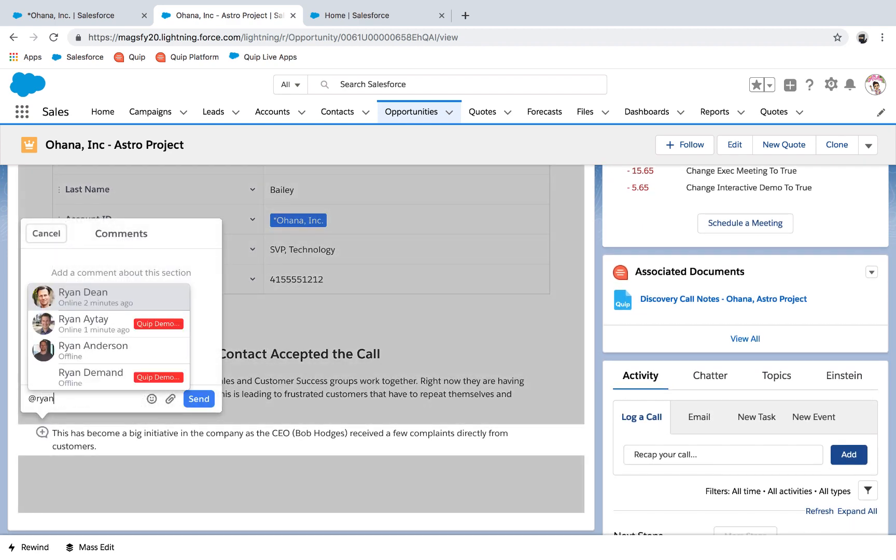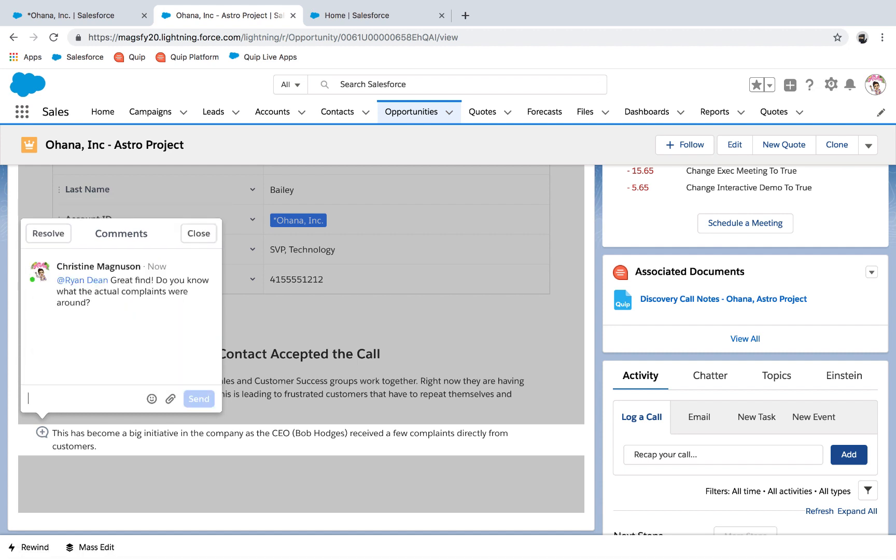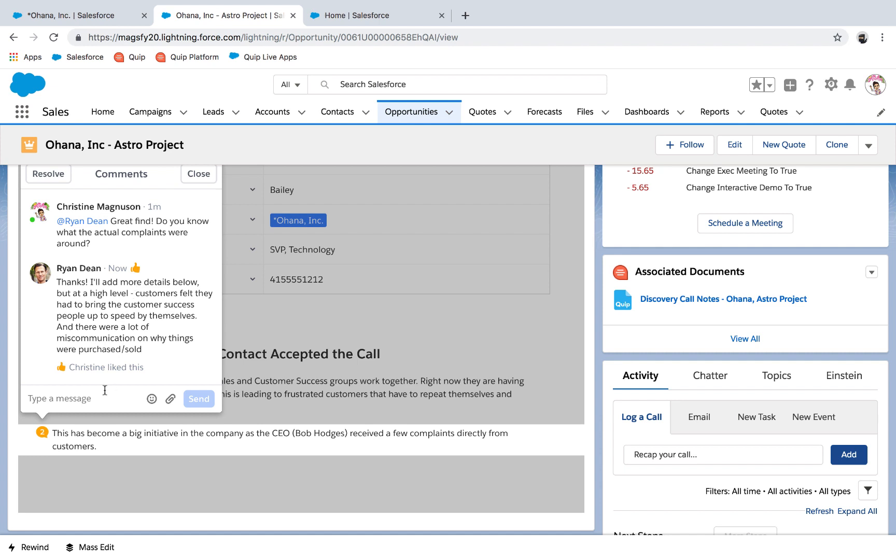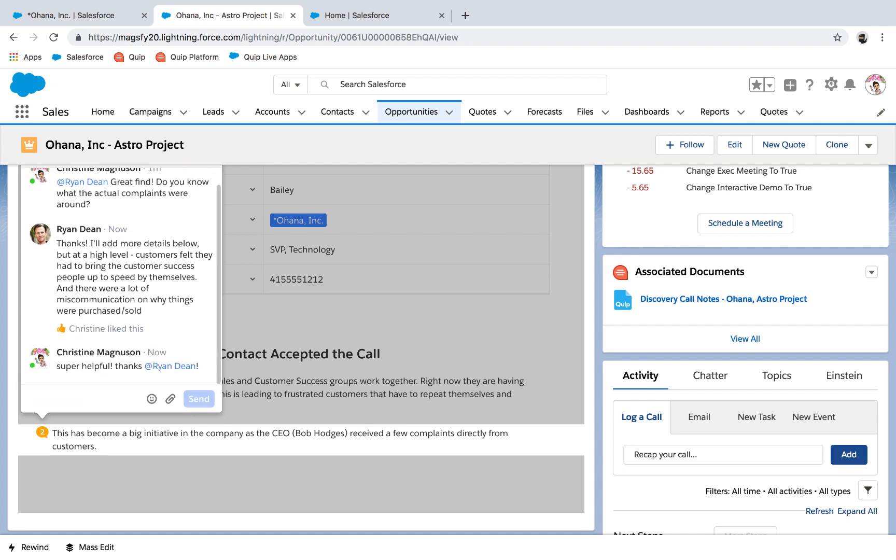She can also ask detailed follow-up questions right on the document without leaving Salesforce. This helps gain clarity faster than email and meetings with Ryan.